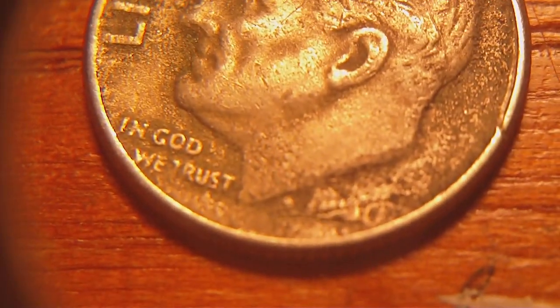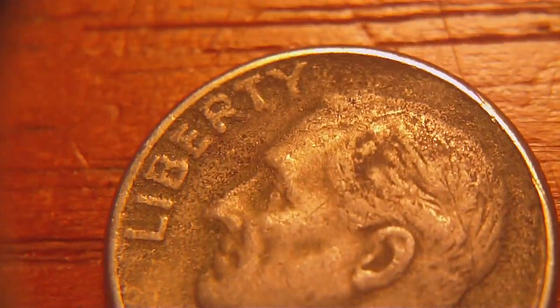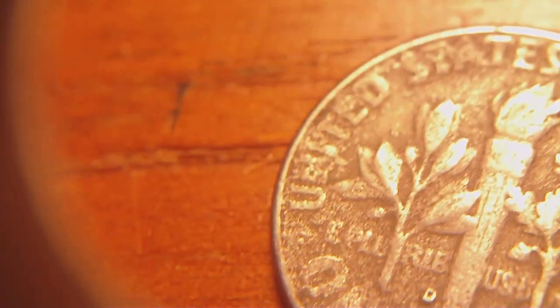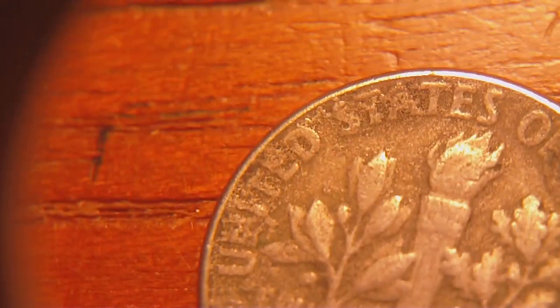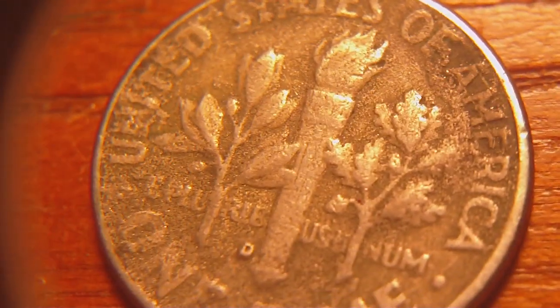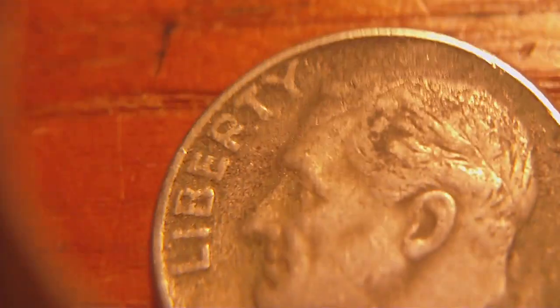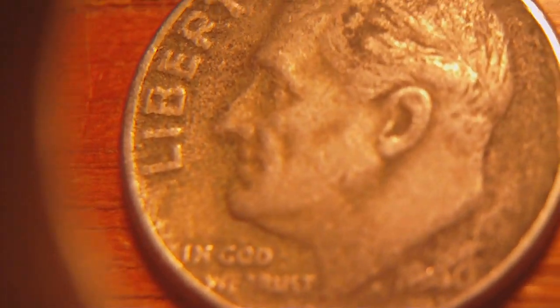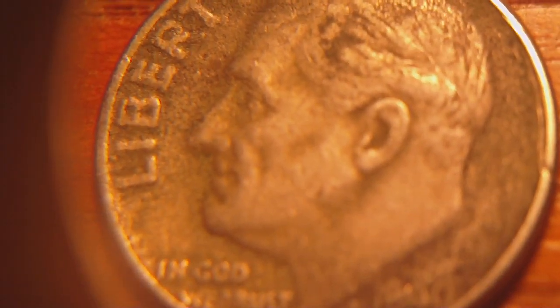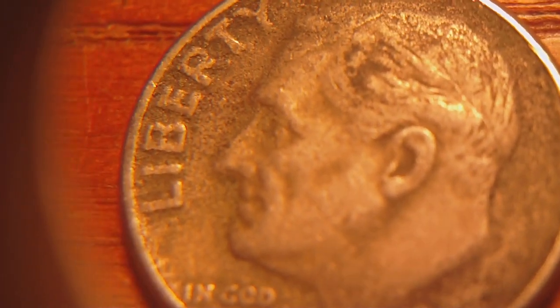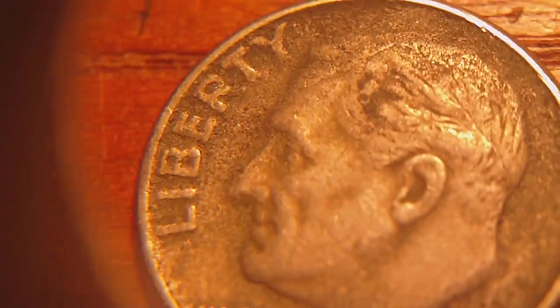It's a 1960 D Roosevelt Dime. You can kind of see that D, but it's pretty worn. The machines spit out all the silver ones and foreign coins, so basically you can find these. I started checking out those Coinstar Machines around because you might one day find some silver.